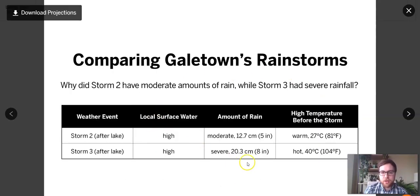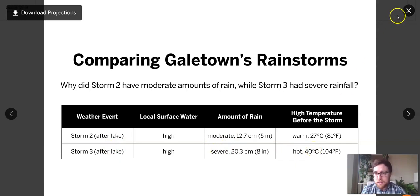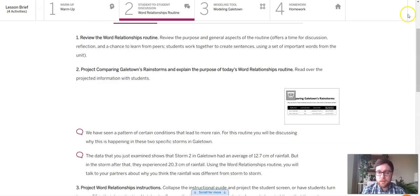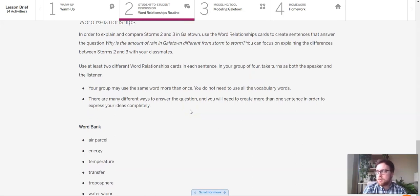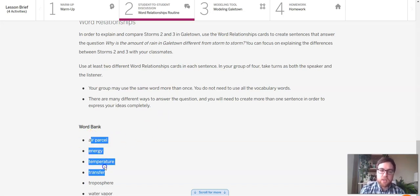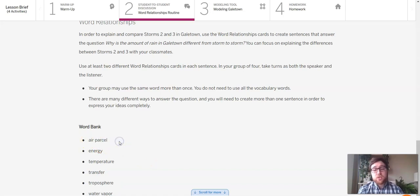Here's another version of that table: storm two had a moderate amount of rain and a warm temperature, and storm three had a severe amount of rain and a hot temperature. Your goal is to write multiple sentences that answer why the amount of rain is different from storm to storm — as many ways as possible. Here are your vocab words to use in your sentences. You are totally able to repeat words. If you want to try and put all the words in a single sentence — that is tough, but challenge yourself if you feel you really understand this.